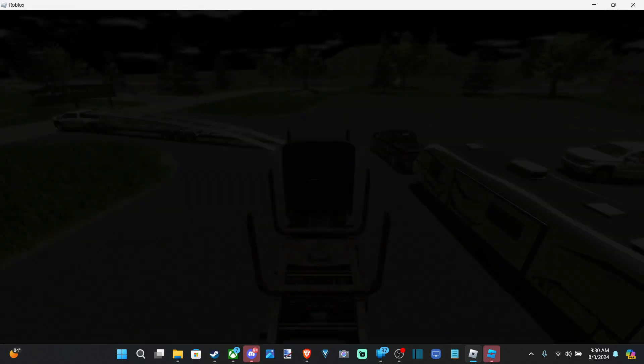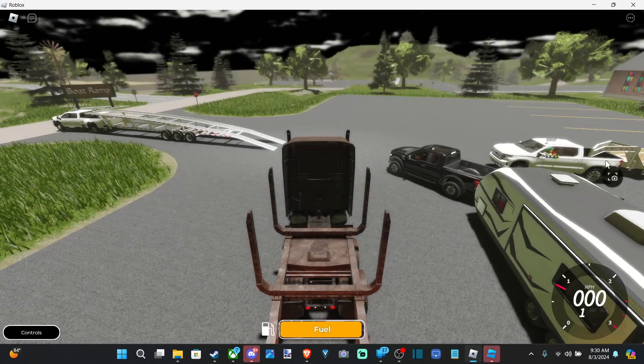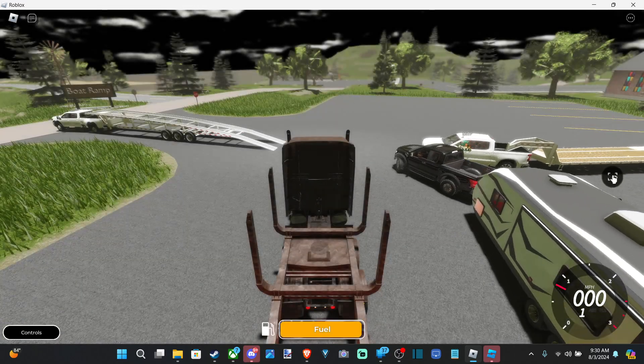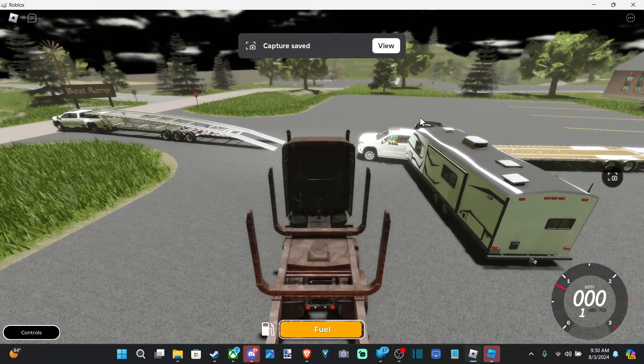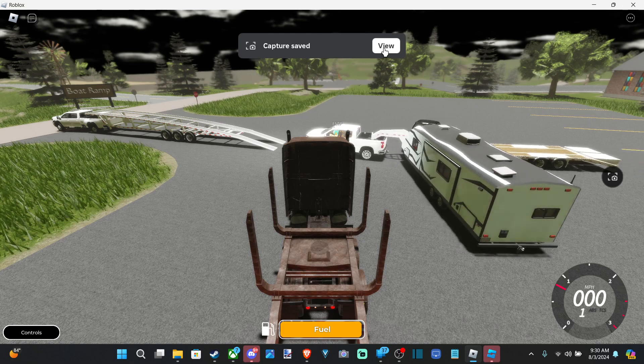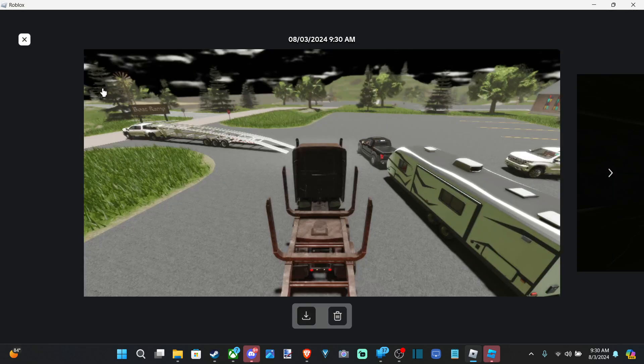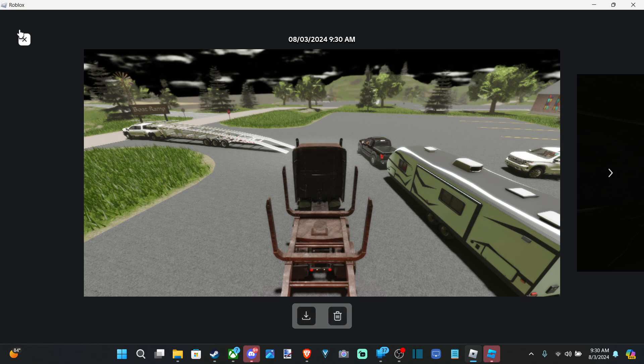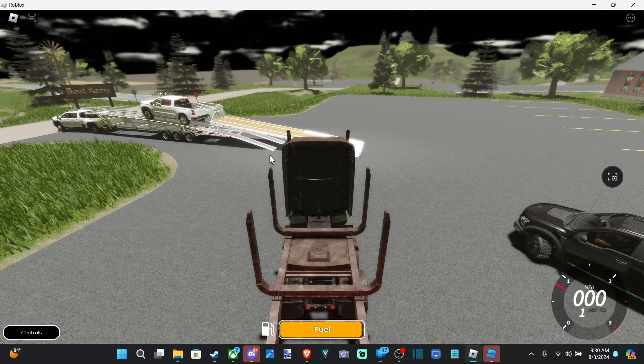This is still on the screen. You can see I can just tap this at any point in time and it's going to save the screenshot. I can decide to download it or delete it right here.